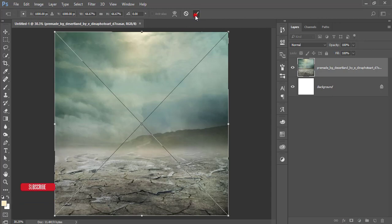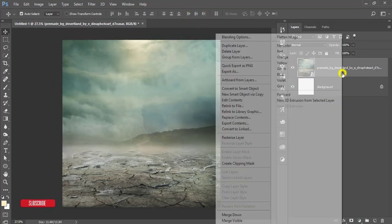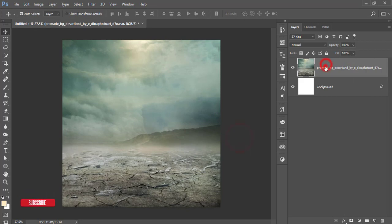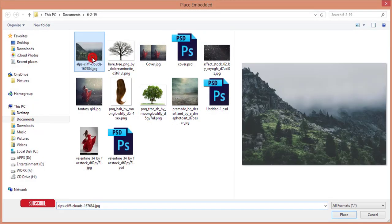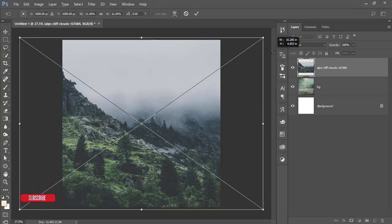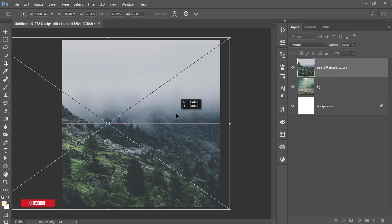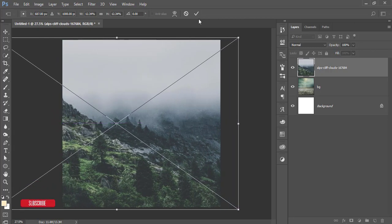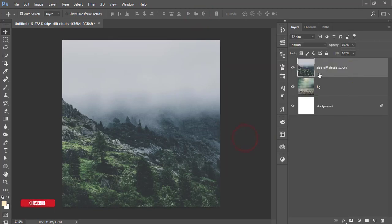Right-click and rasterize, then give it the name 'BG' for background. Then go to File, Place Embedded, and bring in the hill image. Make it bigger and place it like this. Keep only this portion — right-click, rasterize, and give it a name.